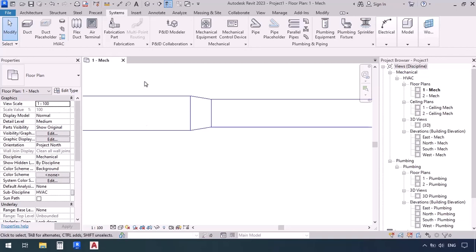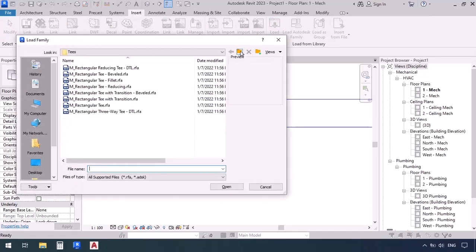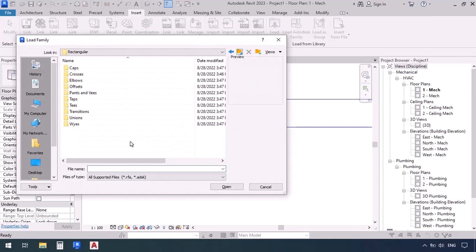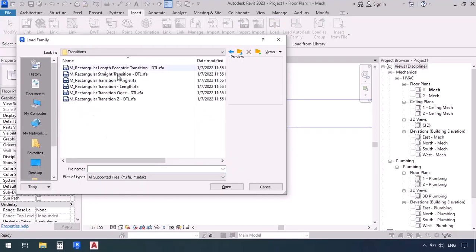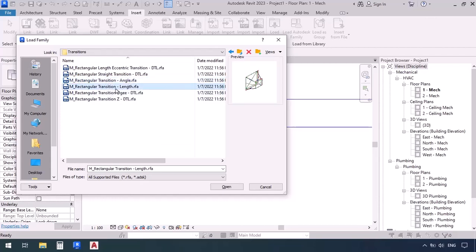Now if we go to the Insert tab and click Load Family, go back a folder, and then go into the transitions folder, we have all these families available. The one we were using earlier is 'Rectangular Transition Angle,' which works by angle. We also have 'Rectangular Transition Length,' so let's load and open that one.